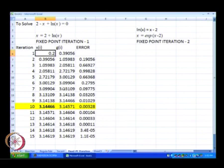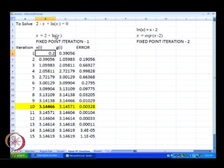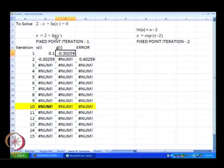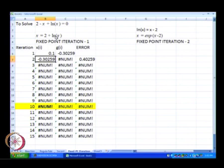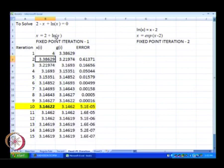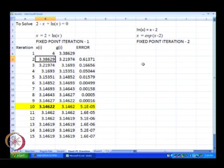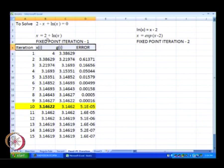Using fixed point iteration in this form, we will not be able to reach the other solution, which was approximately 0.15. Even starting at 0.1, we get an error. Going back to the initial guess of x i equal to 4, we get convergence in 10 iterations. That was fixed point iteration number 1 using x equal to g of x written as x equal to 2 plus ln of x.